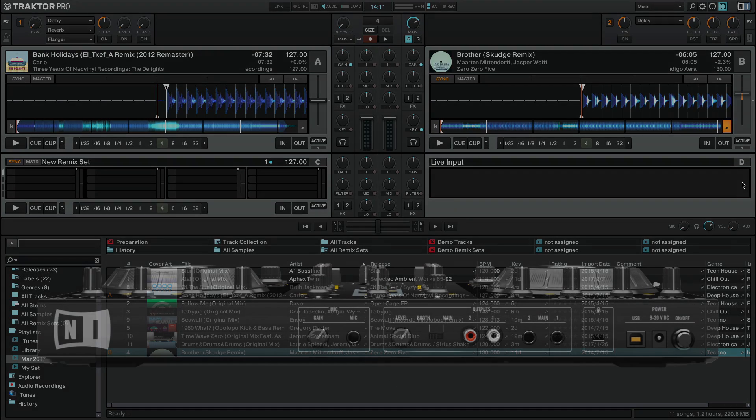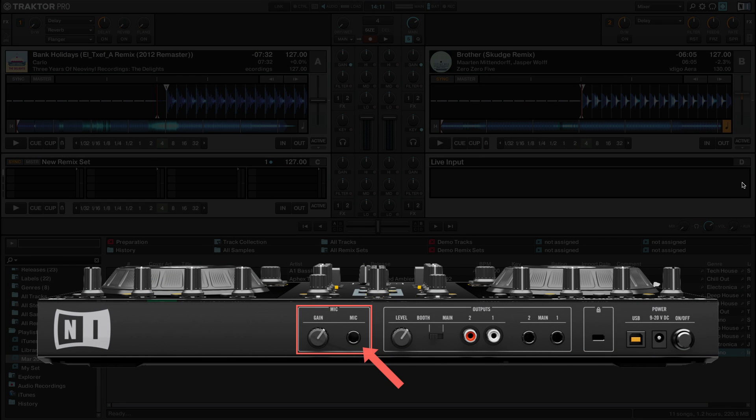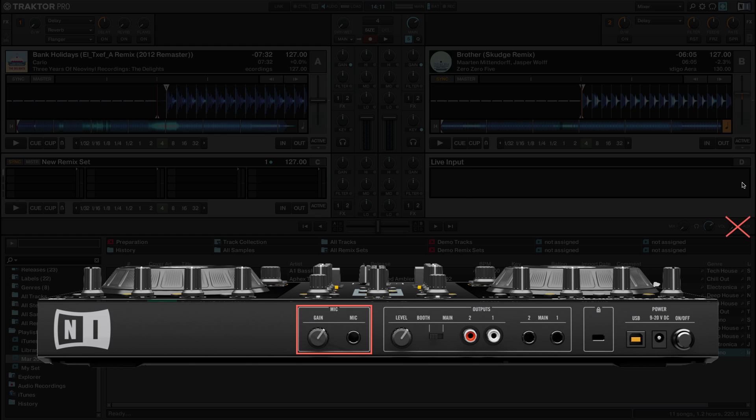The microphone input on the Traktor Control S2 controller sends its audio signal directly to the master output. This means that its signal cannot be routed into the Traktor software and it cannot be processed as an auxiliary channel or live input deck.